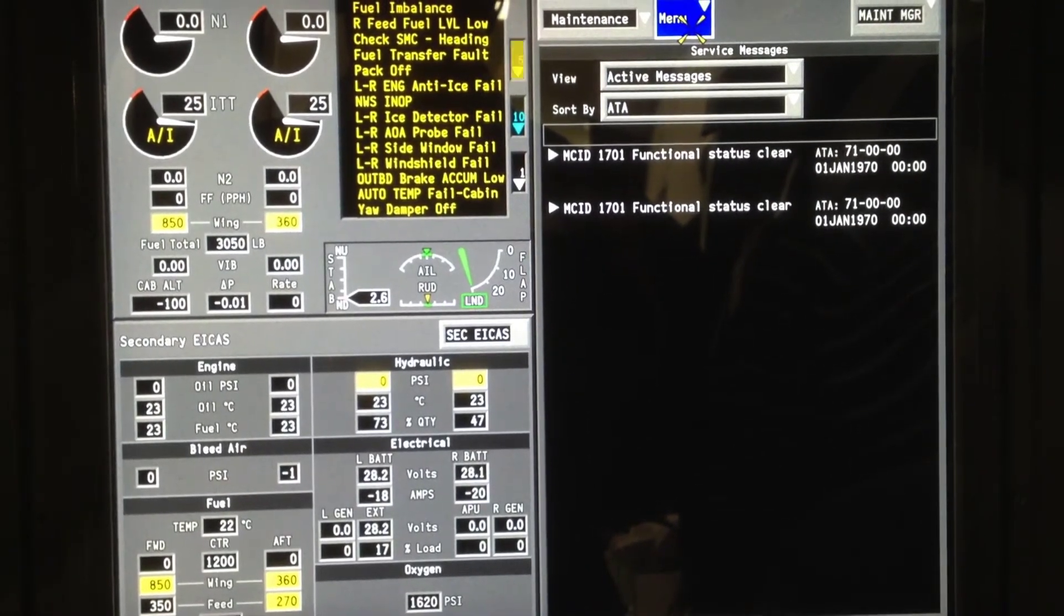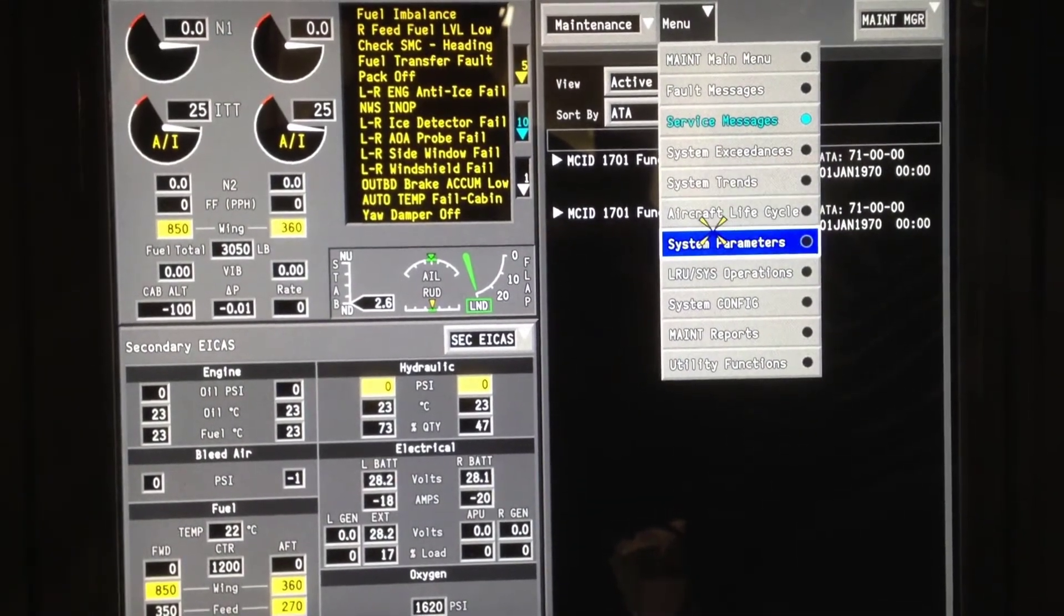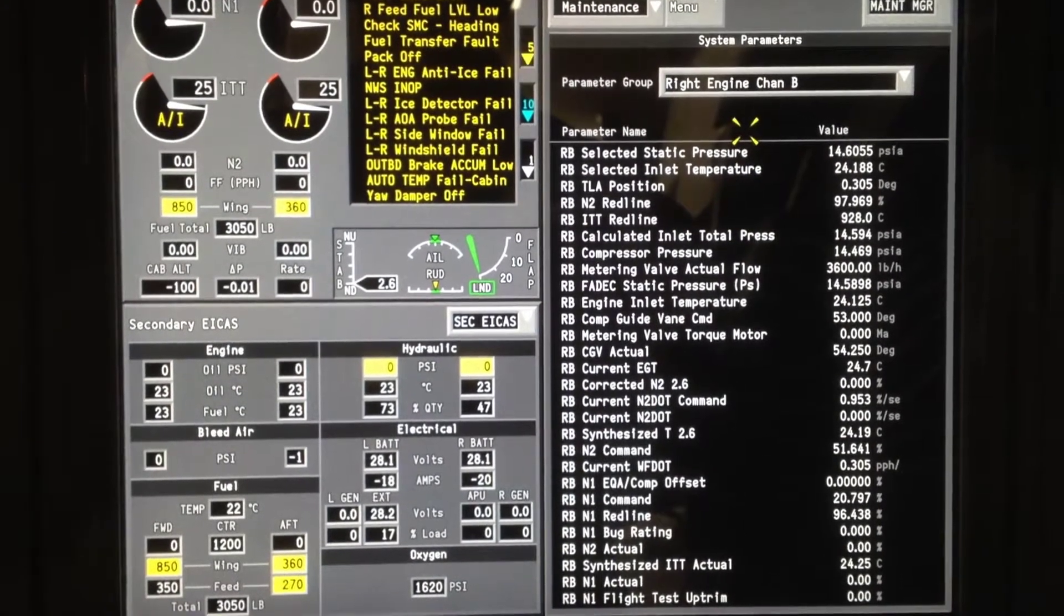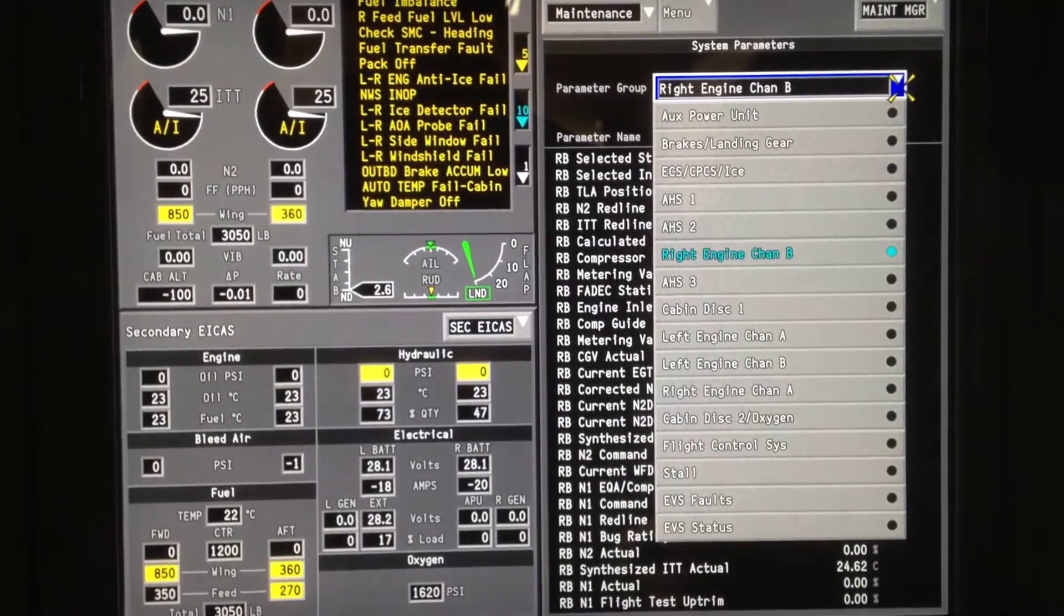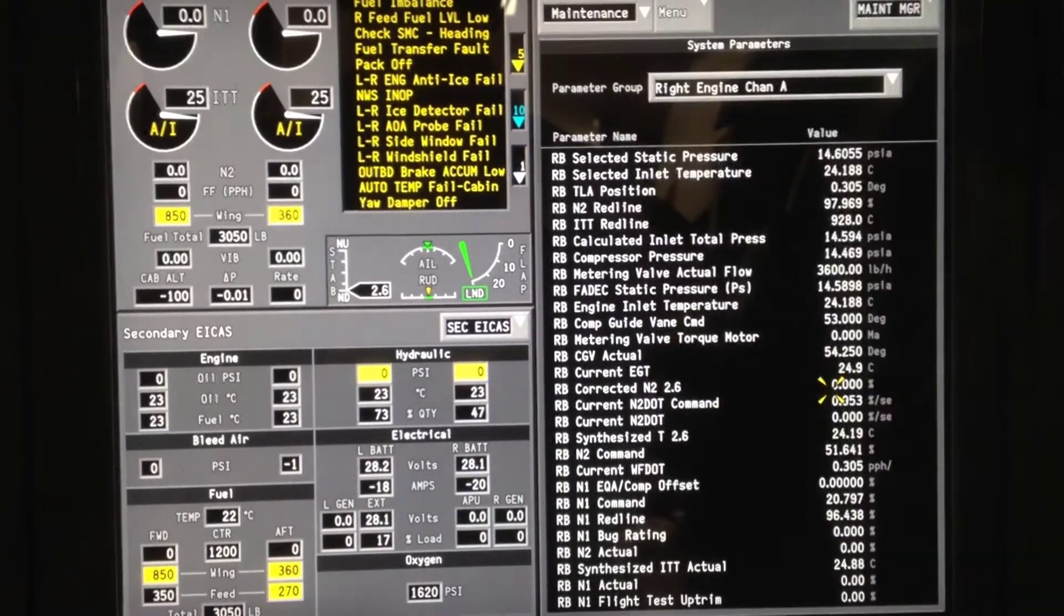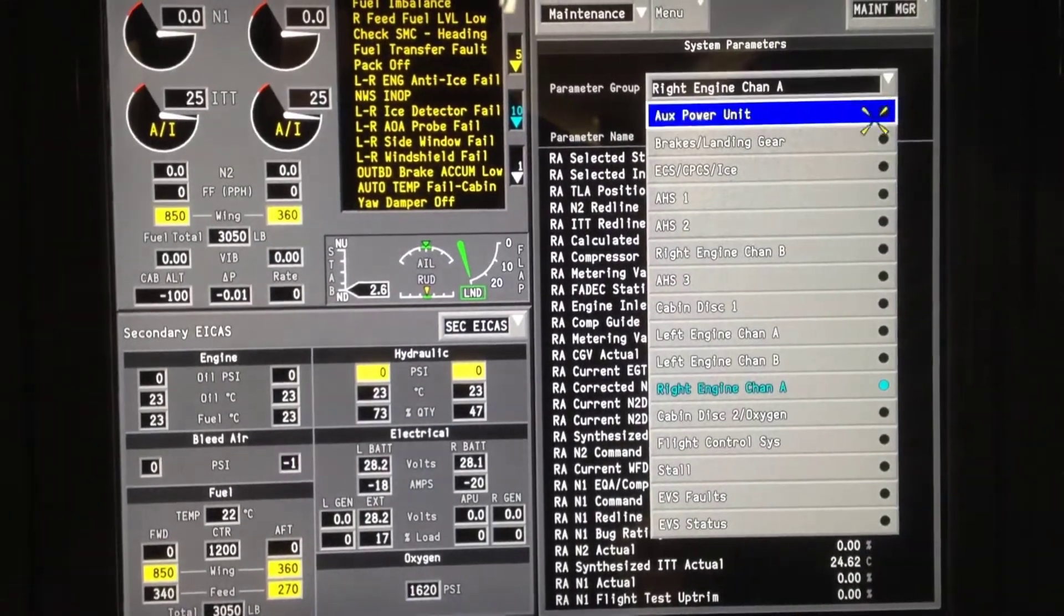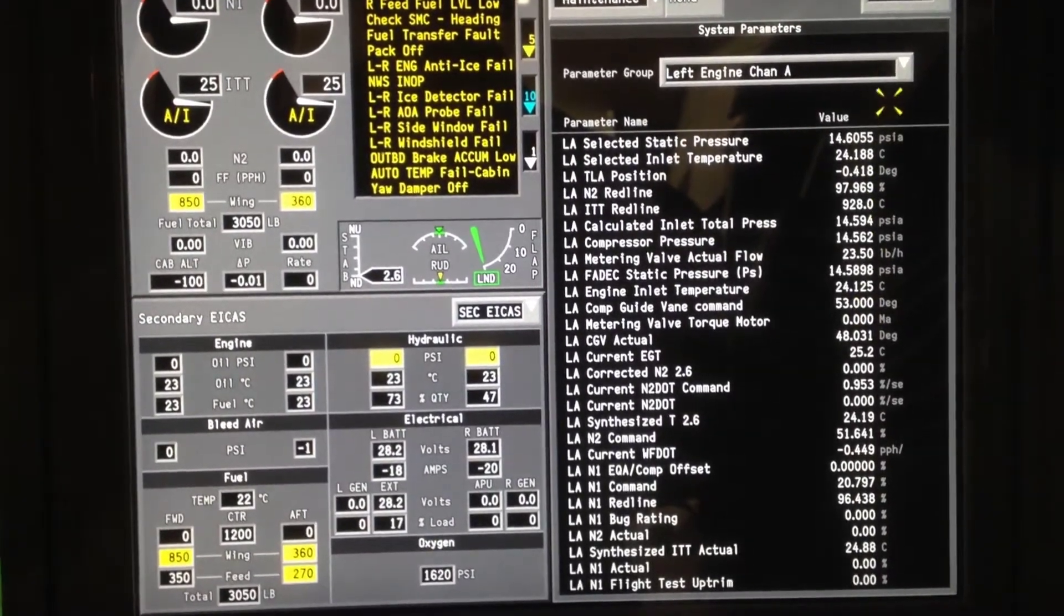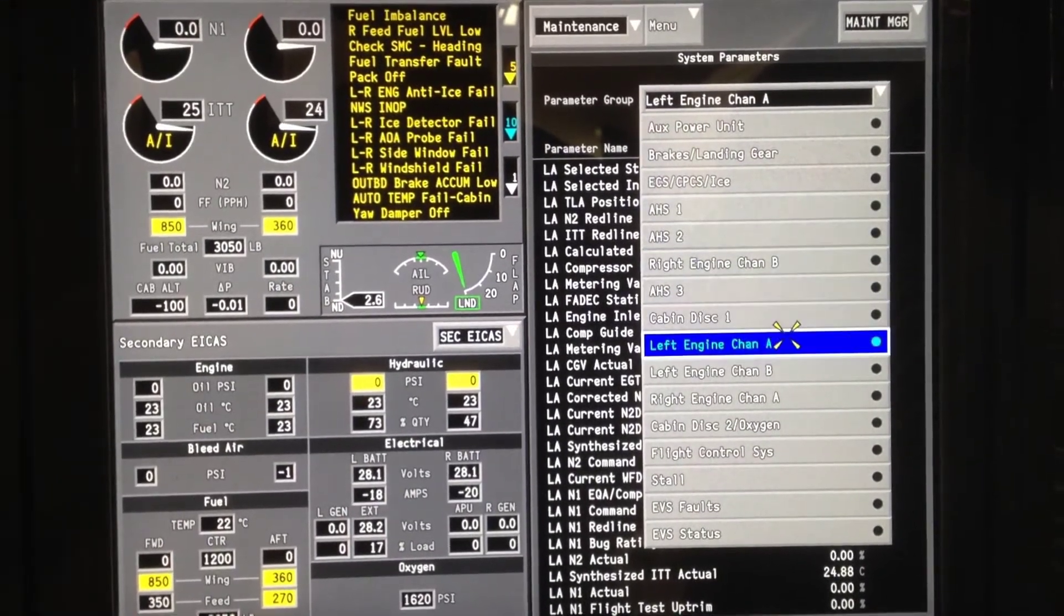We can go back up to the menu and we can go down to System Parameters. Right now the right-hand engine channel B is selected. We can change that and see what right-hand engine channel A looks like. We can go back up and check the left engine channel A and the left engine channel B.